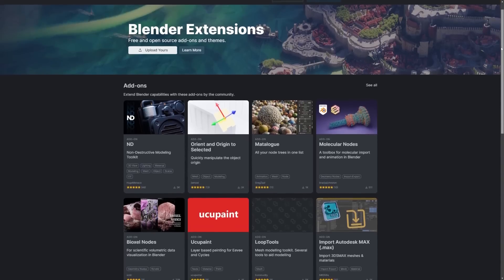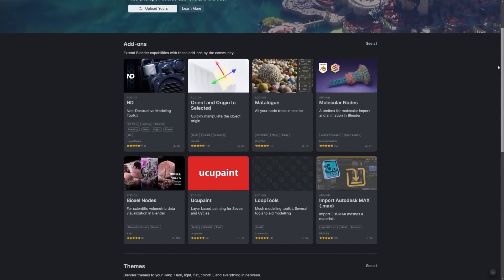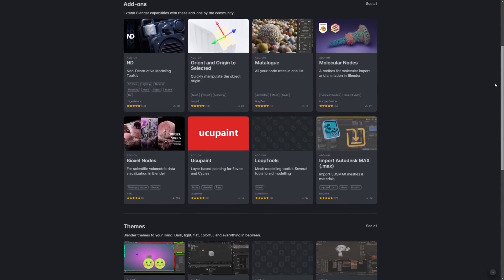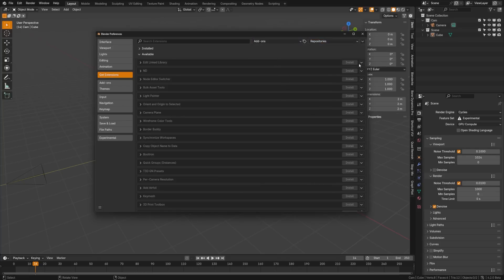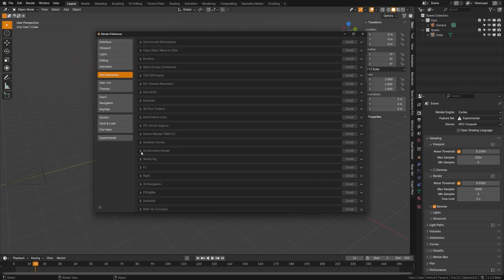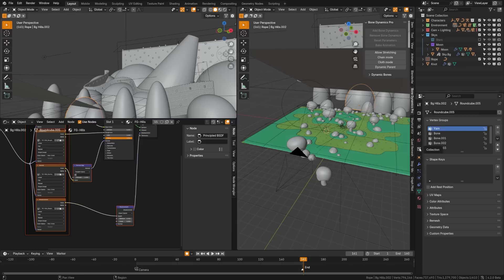The extensions platform is aiming to replace the add-on section now where you can authorize a connection to extensions.blender.org. And now you can get add-ons, themes, and more from these repositories that will be community managed.